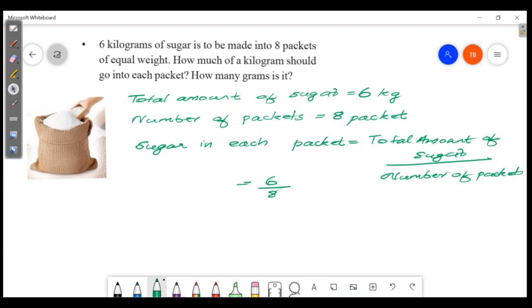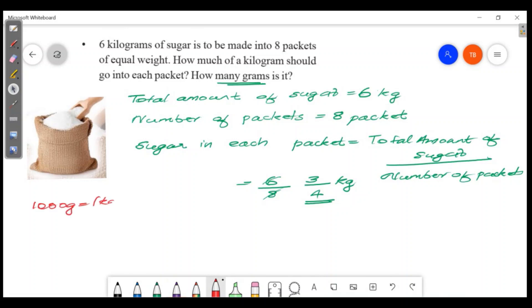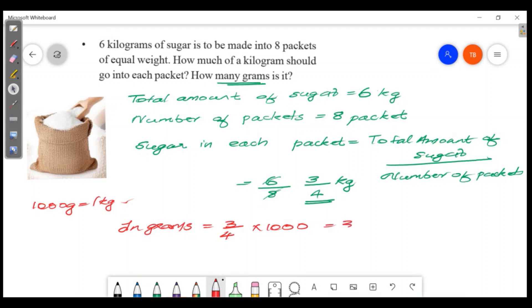We divide 6 into 8 packets. Simplifying 6 by 8: divide both by 2, giving 3 by 4. So 3/4 kg is the answer. How many grams? 1000 grams is 1 kilogram. So 3/4 into 1000 equals 3000 by 4 equals 750 grams. The answer is 750 grams.